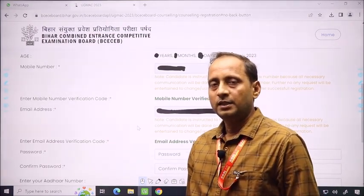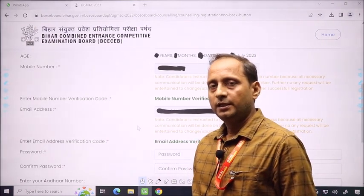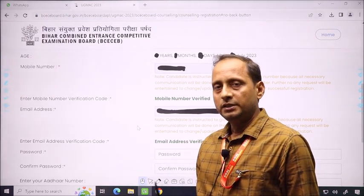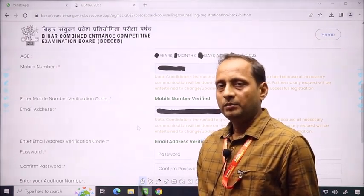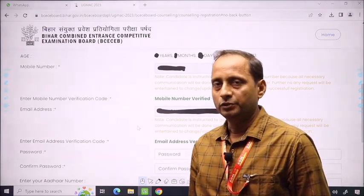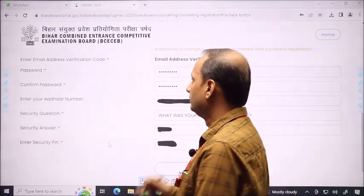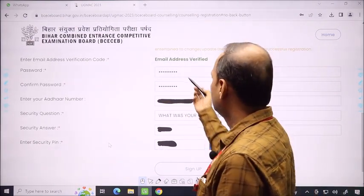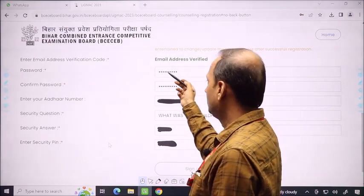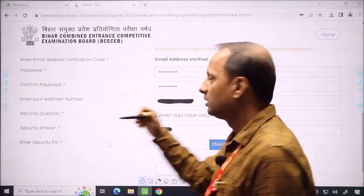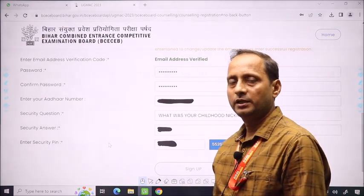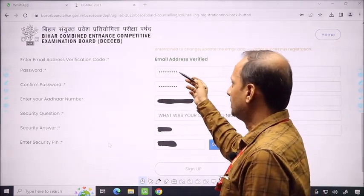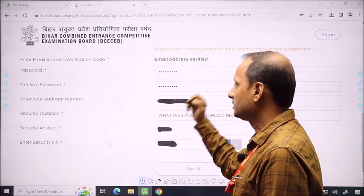The password must include a special character, a capital letter, a small letter, and some digits. Minimum 8 characters are required. After the email address is verified, you move to create the password. The password will show as dotted when you type it. Make note of your password. You need to set the same password in the confirm password field.